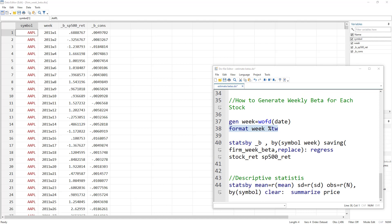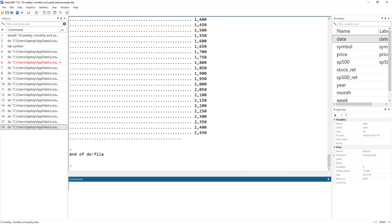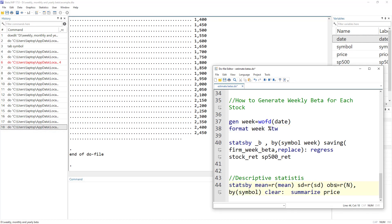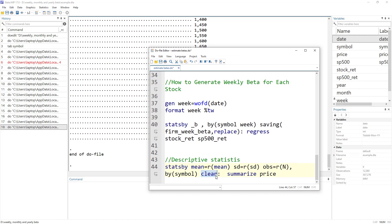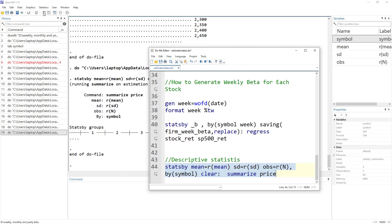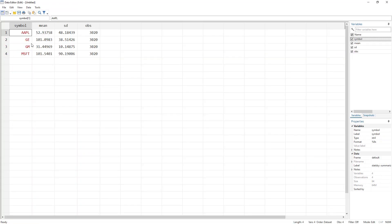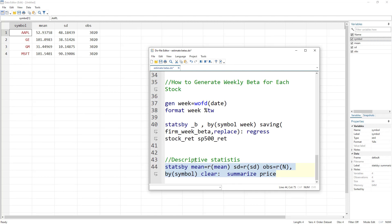Lastly, you can also use descriptive statistics with stats by. For example, to summarize the price variable and generate the mean, standard deviation, and number of observations for each firm, use the clear option and run the summarize command. The output shows these four variables — mean, standard deviation, and observations — for each firm. You could also add year to the 'by symbol' specification to get results by firm and year.